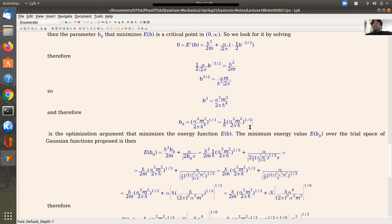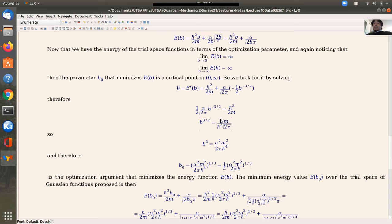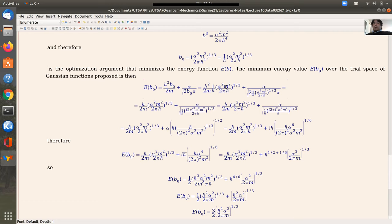Now that we found the optimization argument b naught that minimizes the energy, we want to compute the minimum energy because that gives the upper bound for the ground state for the proposed family of Gaussian functions. We simply plug in. We had a formula for the energy, and plugging in, one term is proportional and for the other you do some manipulations for the square root. There's some cancellation going on. Especially in the square root, you put some terms inside to make things simpler.